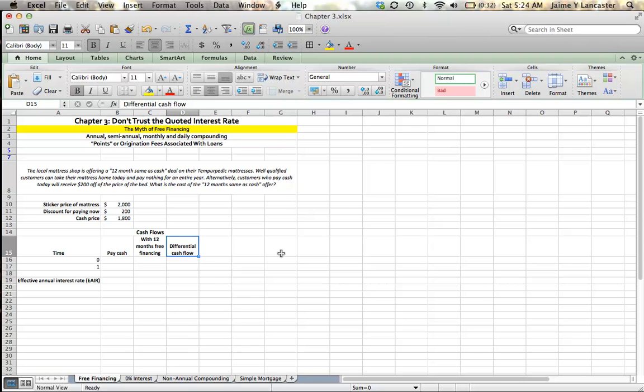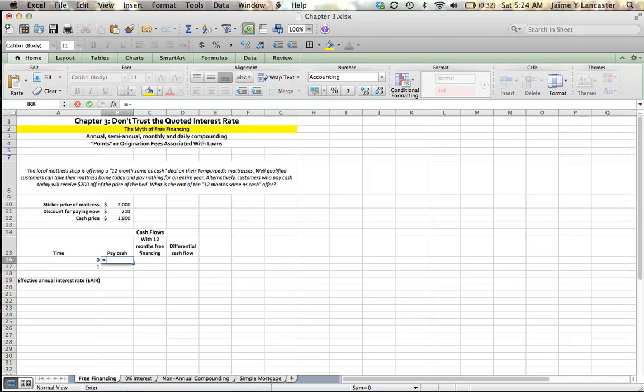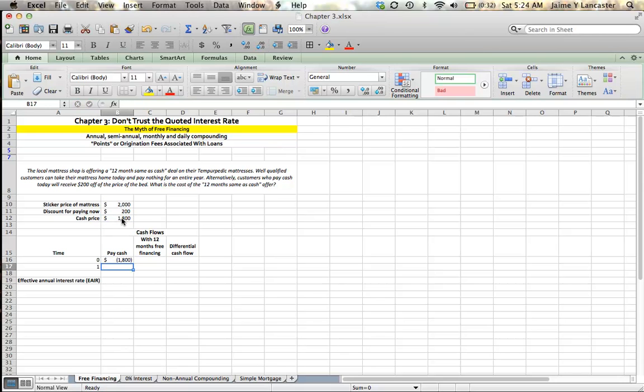We're comparing all our alternatives. If we calculate the effective annual interest rate of those alternatives, we get an interest rate. Here's the example. If we're going to pay cash, our cash flow right now is equal to an outflow, a negative $1,800 right now. And in one year, it's zero.